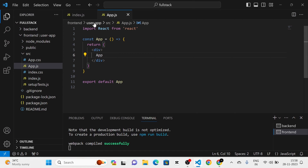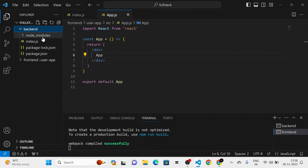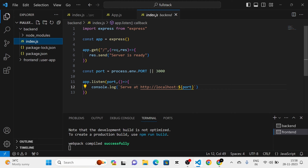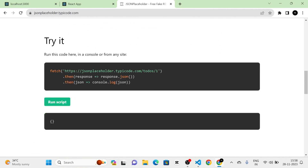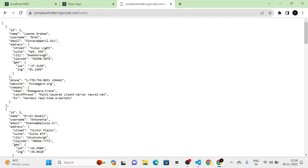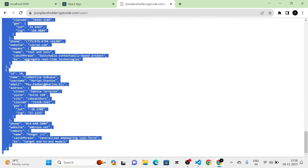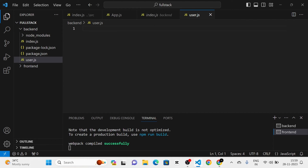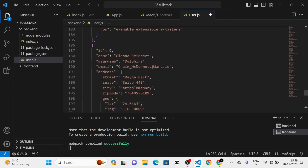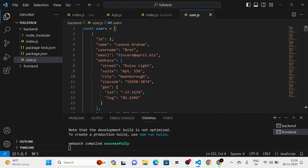Next I am going to send data from the backend. For that I am going to use the JSONPlaceholder fake API. I am going to search for JSONPlaceholder fake API, click the link, and copy the array of users from there. After that I am going to create a new file in the backend folder called 'users.js' and define a variable called 'users', pasting the array there.